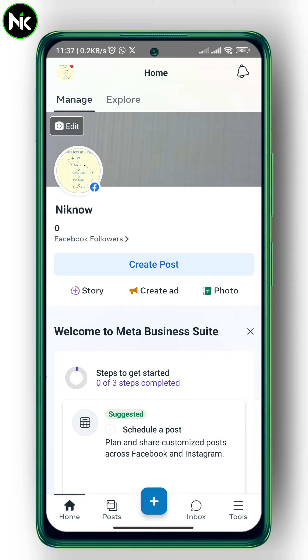However, let's see how you can create auto reply on your Facebook page.